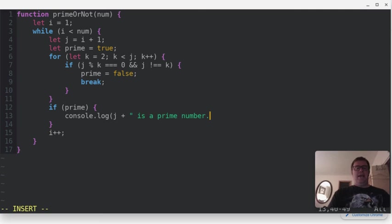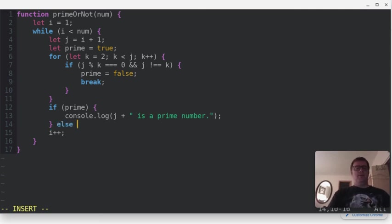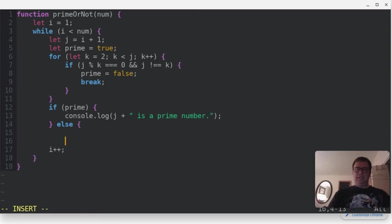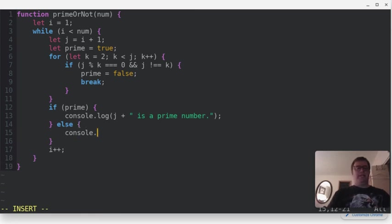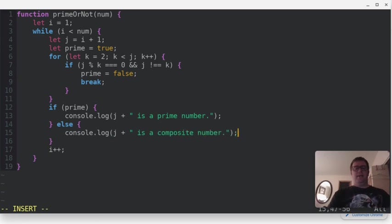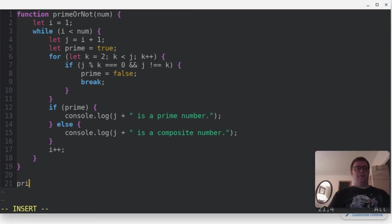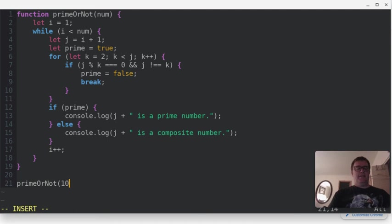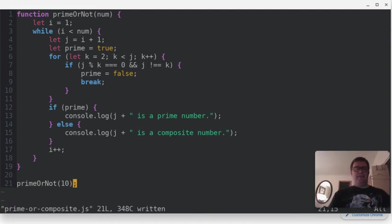And we'll close that, so we're going to say prime or not, and let's pass in 10, and let's save that.